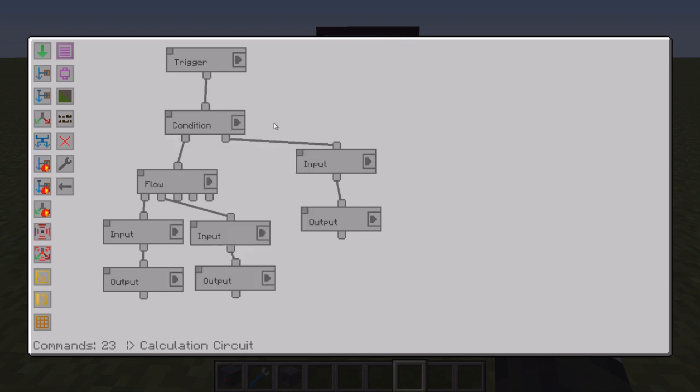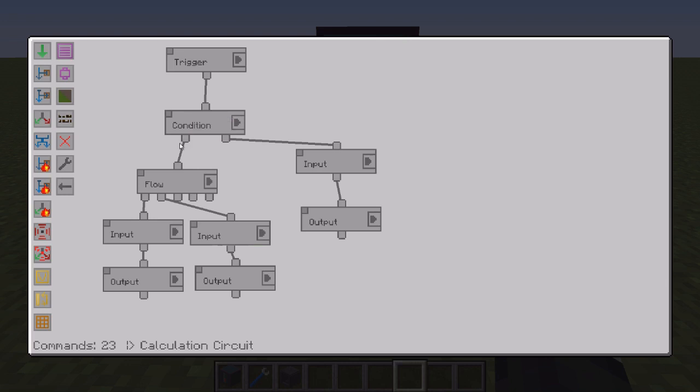Okay, so trigger and then we go into condition. This condition right here is going to check the resonant strongbox for an inscriber press and a pure certus quartz. And that requires all of those. So if it does have both items in this resonant strongbox then it will go down the true line. Now the true line I have it just splitting off.